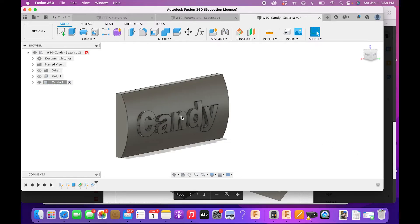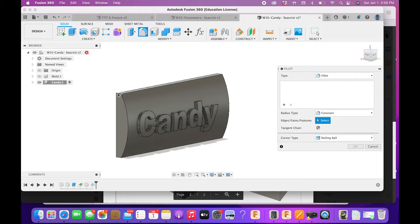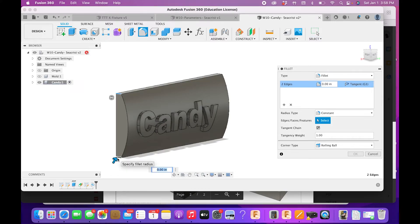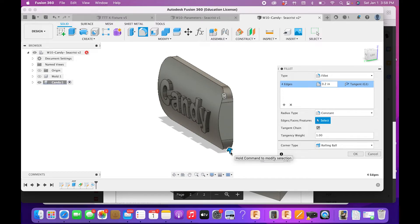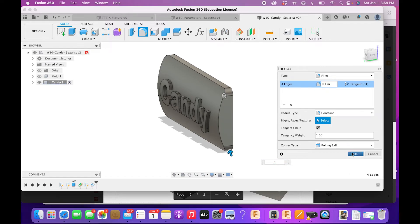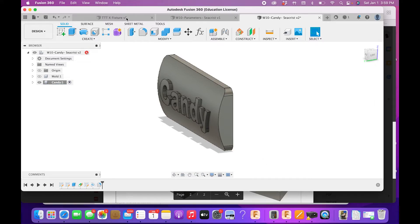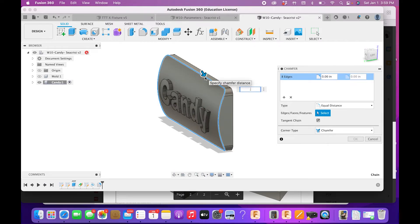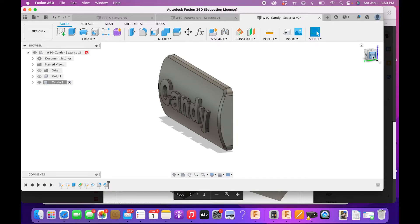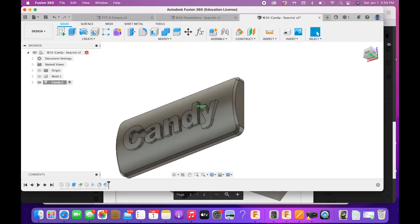Now do some cleanup. Press F for Fillet, select the edges on the sides, and apply a 0.2 fillet, then apply a 0.1 fillet to the other edges — adjusting to 0.11 to match the drawing. Click OK. Then apply a Chamfer of 0.03 along the outer edge. Now we have a candy bar that looks reasonably nice.